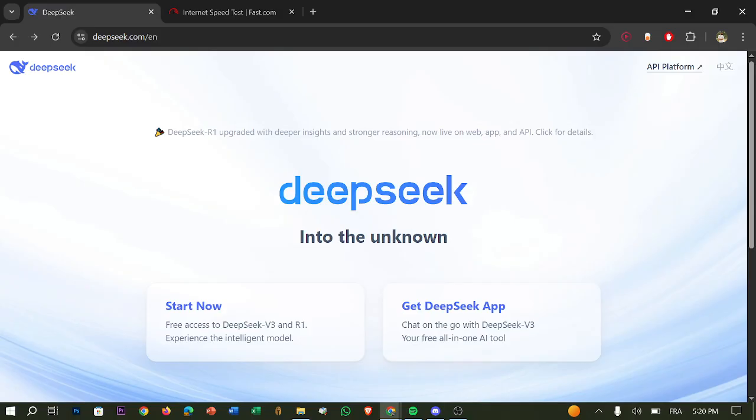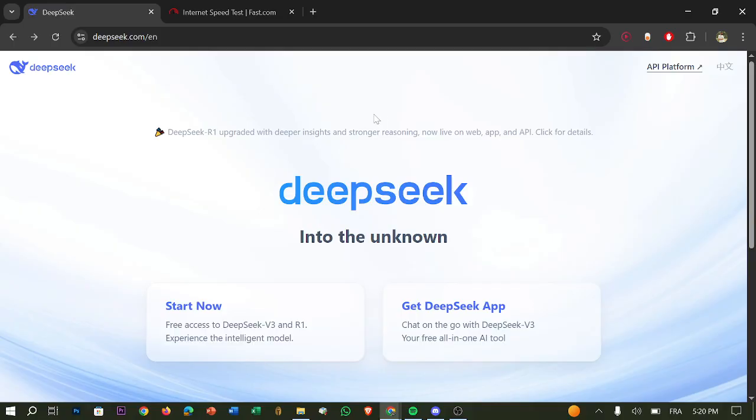Check your usage dashboard. Log in to DeepSeek as I do, go to usage and limit in your account, and look at both request count and token usage.